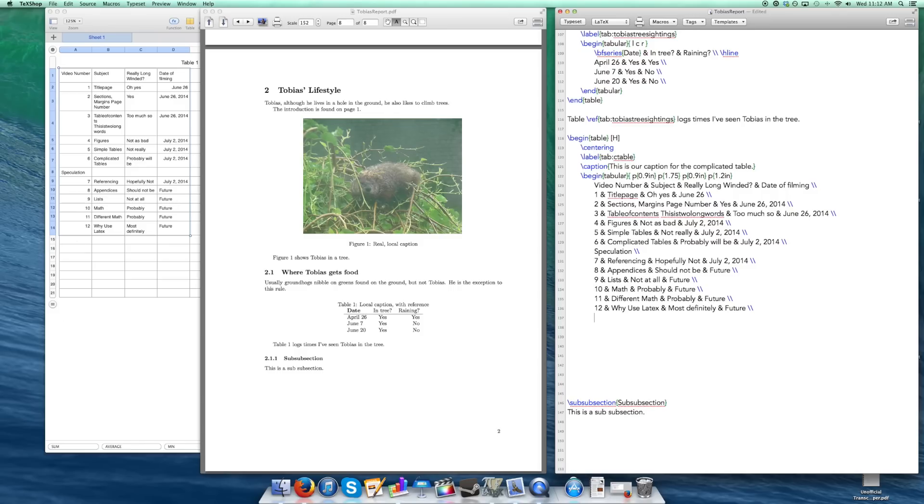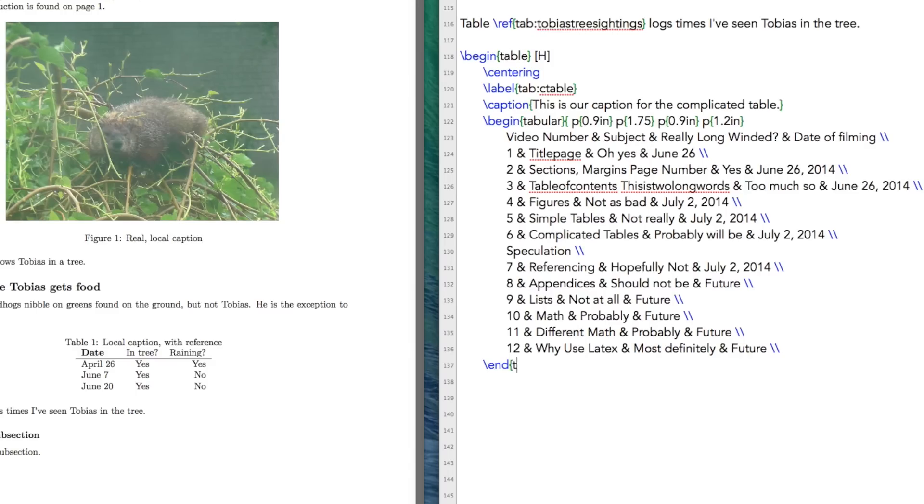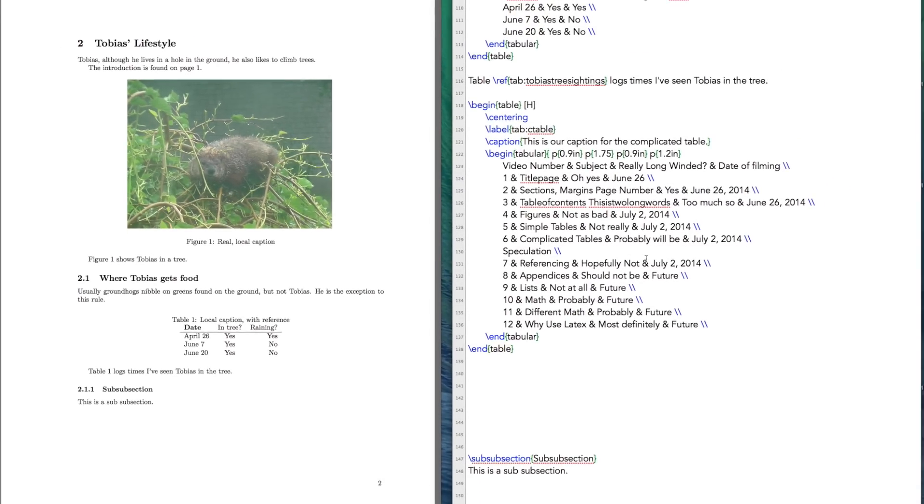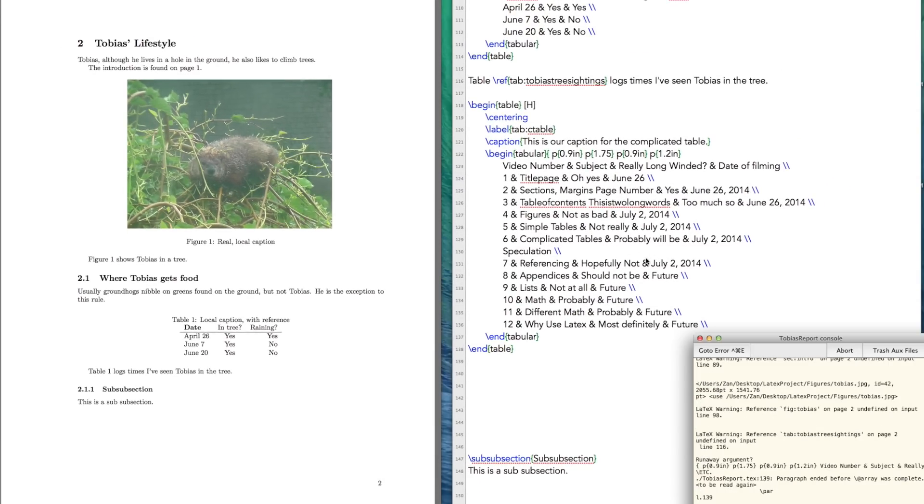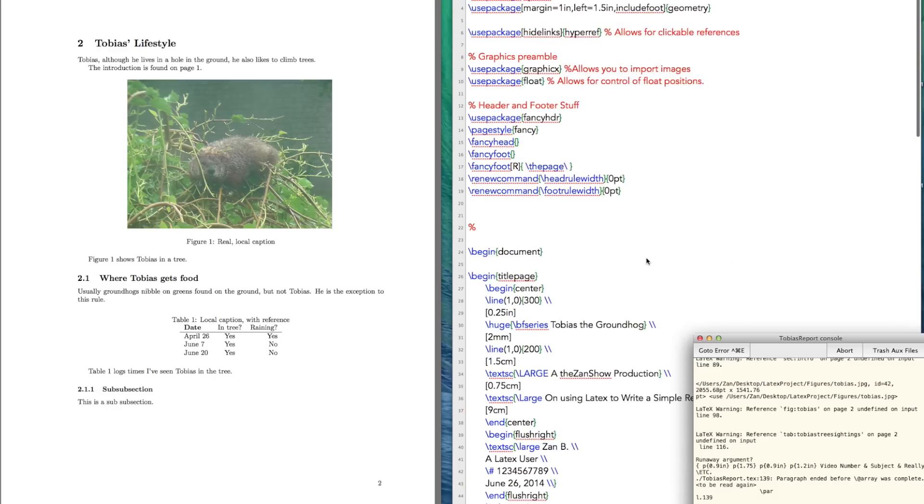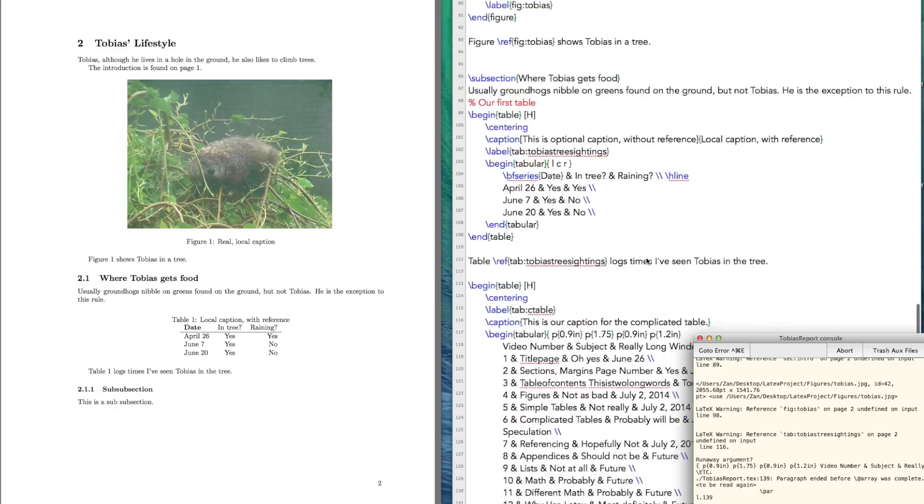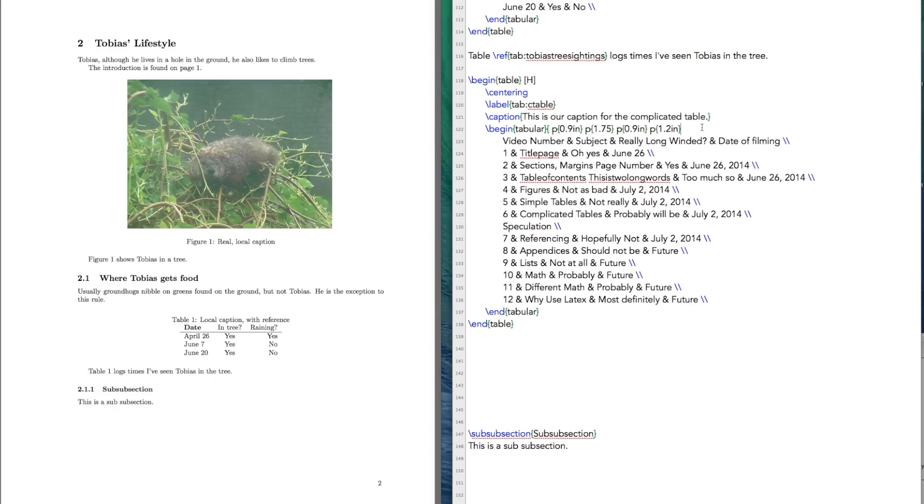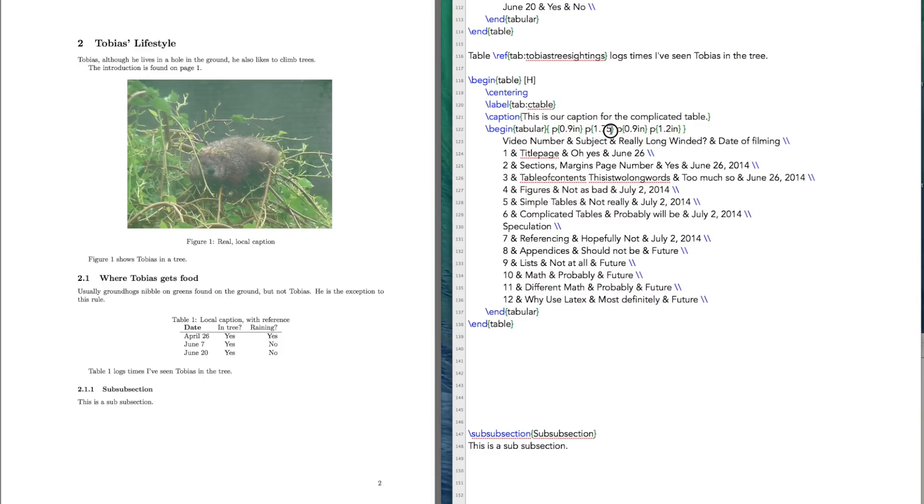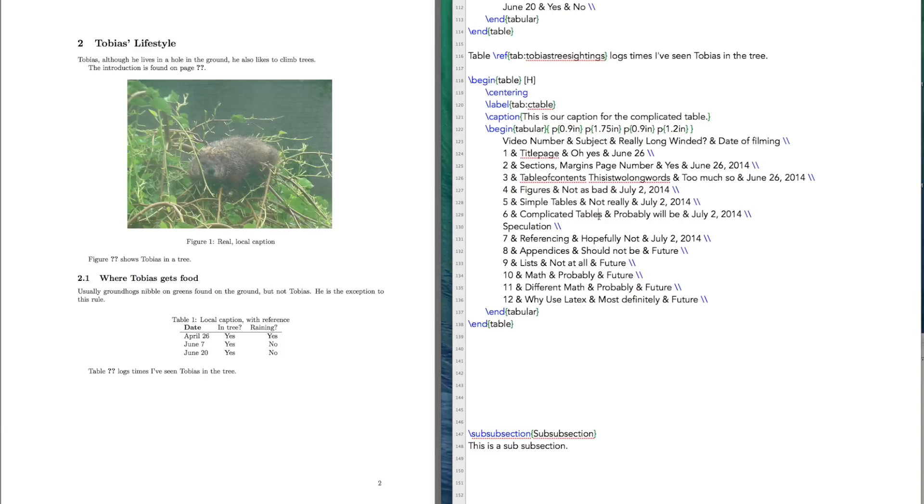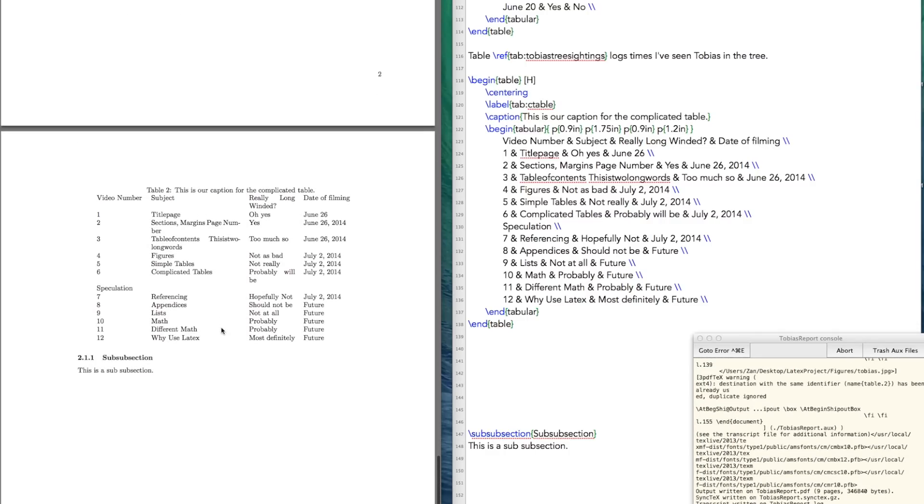And then what you can do, of course, is you're going to end your tabular. And you're going to end your table. So let's see how this shows up. What is going on? I did not close this, so let's close that. And I did not specify inch. Oh my goodness, you would think that I should have practiced this. Okay, so here we go. Here is our complicated table with stuff.